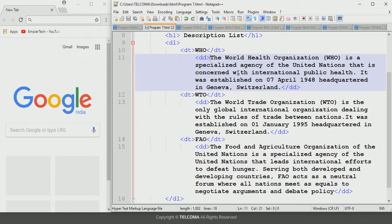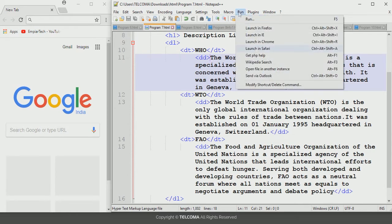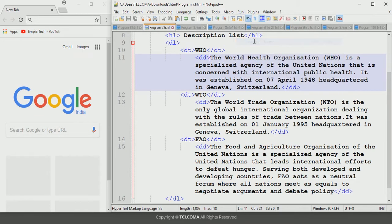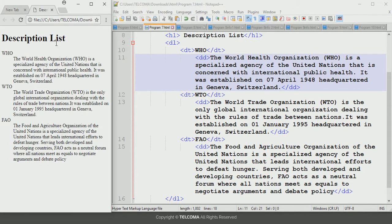As we run this program, let's see how it will be displayed in the browser. Launching in Chrome, we can see it displays like this: it shows the heading name as description list, and after that it shows the description terms followed by their defined descriptions. This is how it is displayed in the browser.